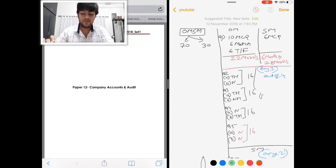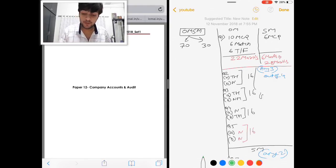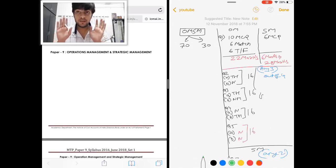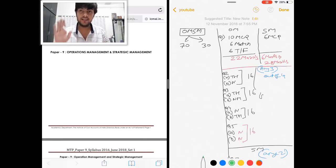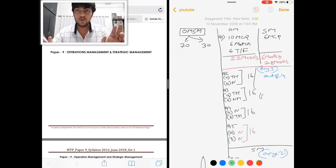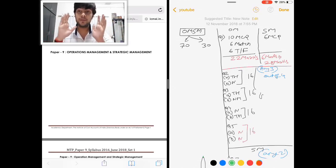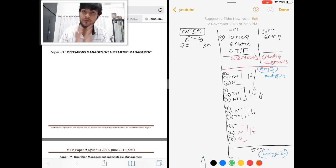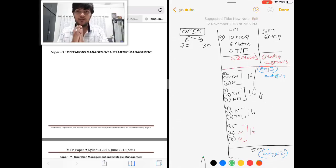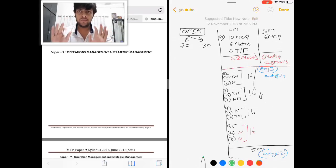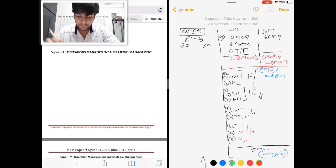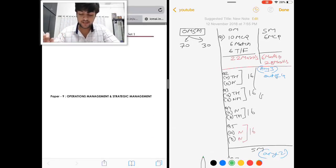Hello and welcome everyone, myself Sanket. In this video I would like to give you an overview of MTP Group 2 syllabus 2016. Group 1 got a lot of response and you requested Group 2 also, so let's get started with the Group 2 question paper analysis — how the question paper will come, how many theory questions, how many numerical questions. I will start without any further delay and try to wrap up everything within 10 to 15 minutes.